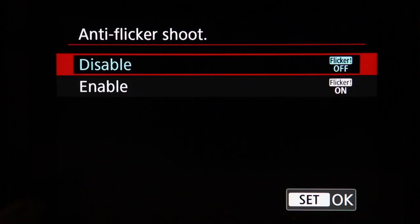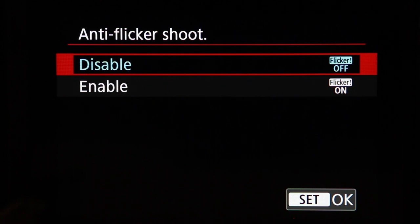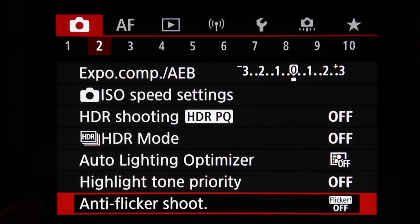Anti-flicker shooting is for shooting under certain lighting types such as in stadiums, where flickering causes banding and inconsistent exposure across a rapid burst of images. Enabling this setting causes the camera to time the capturing of images to prevent exposure variation.